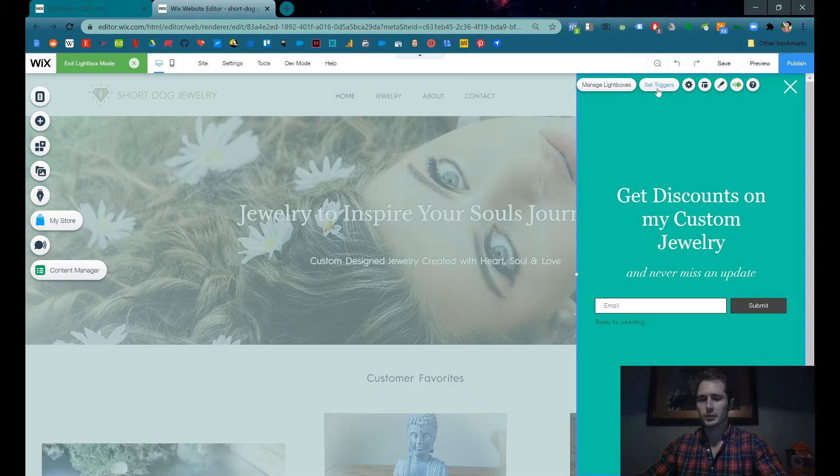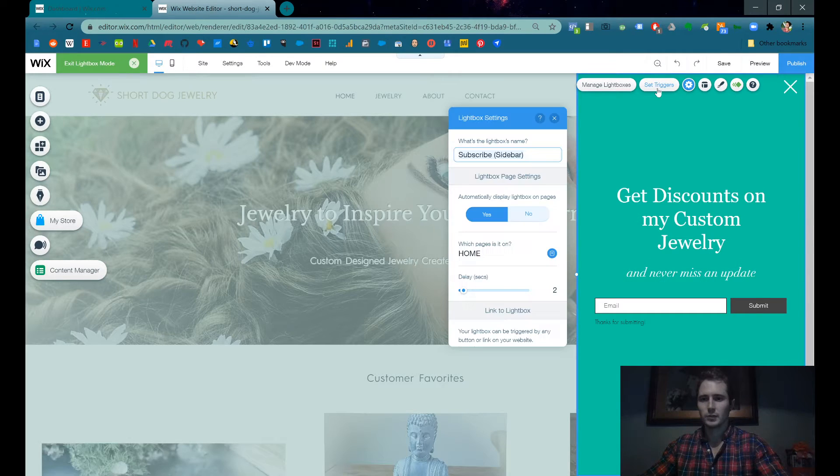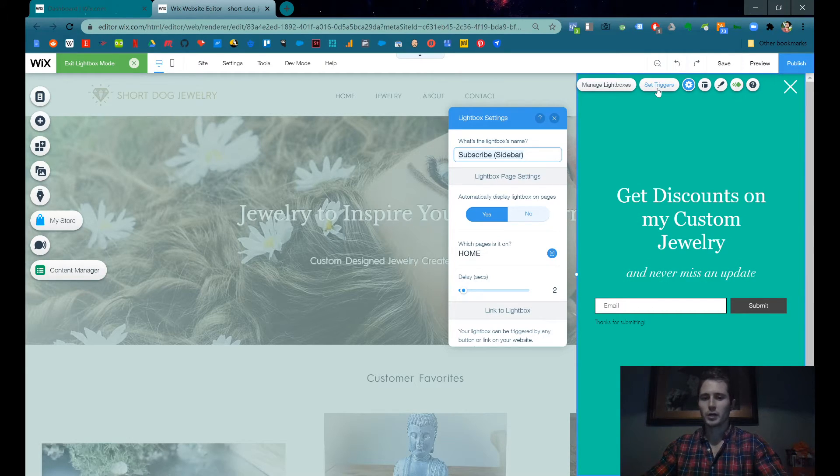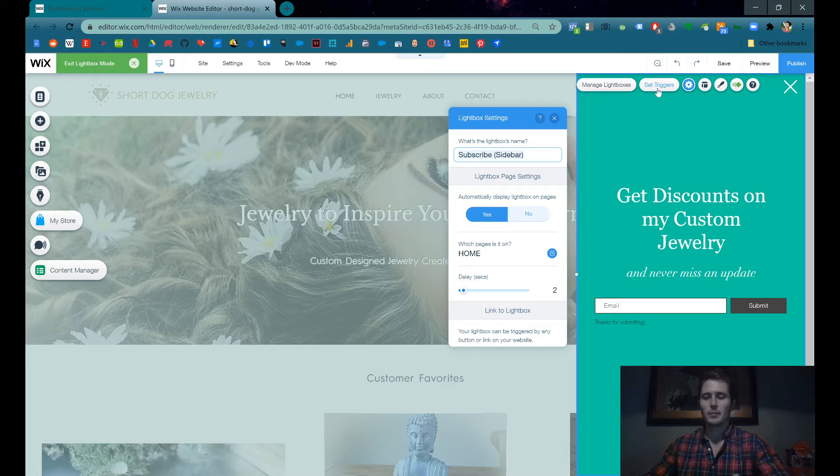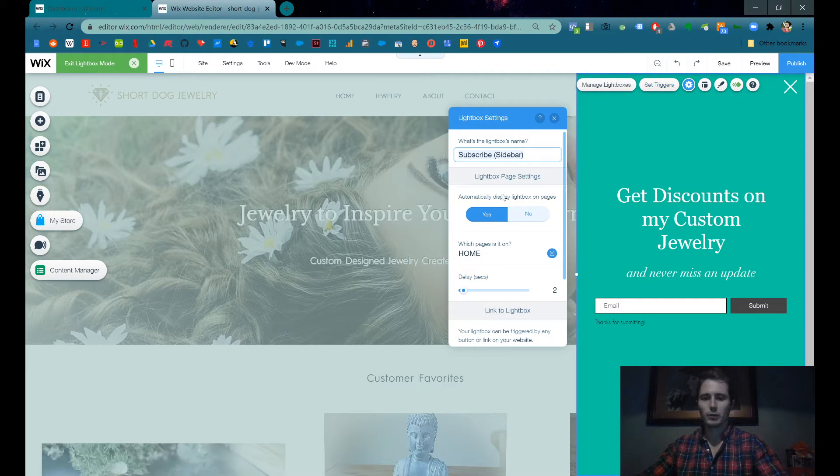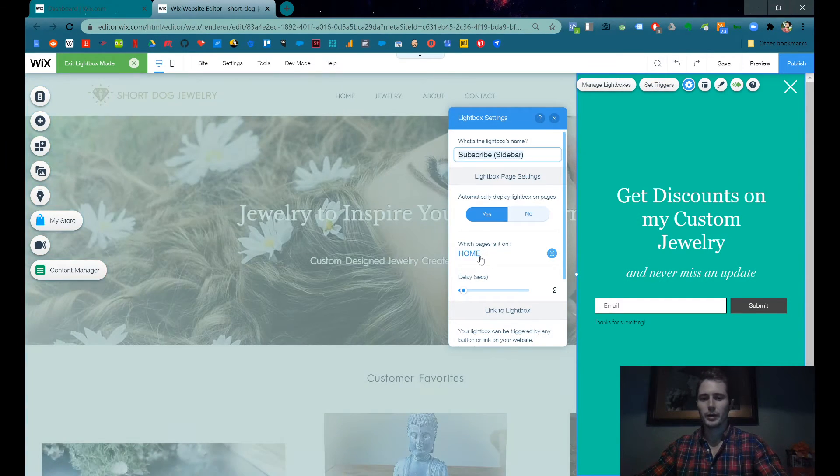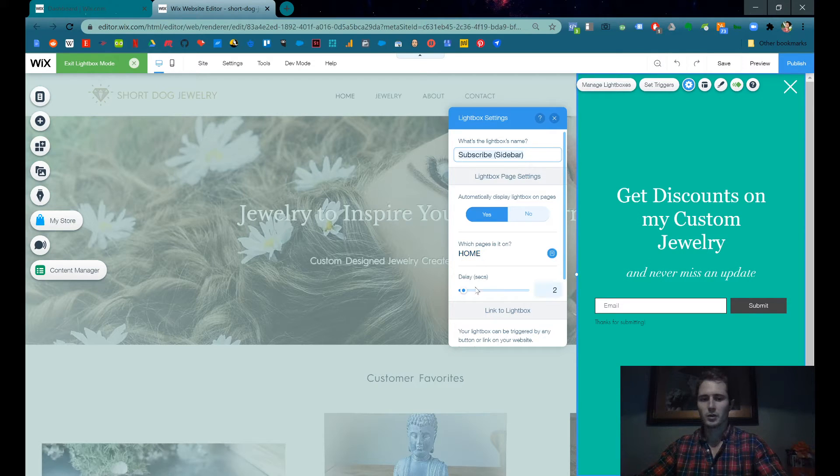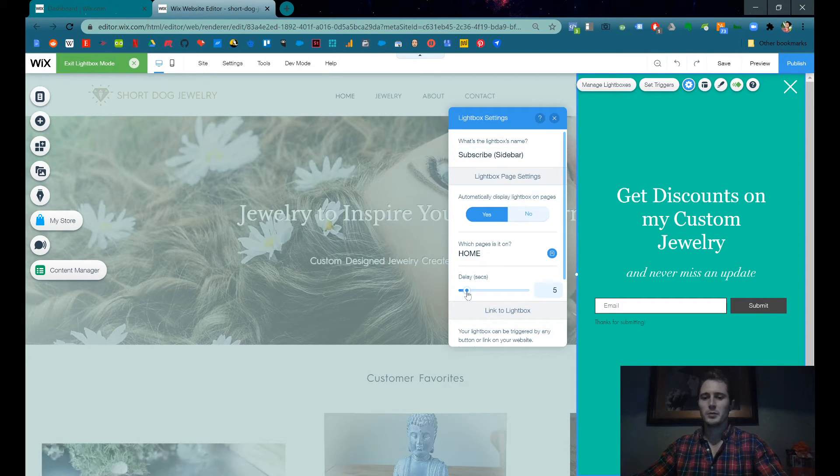Now we also want to set the triggers. The trigger is what causes the pop-up to appear. We want the lightbox to only appear on the home page. And when should it show up? Maybe five seconds later?